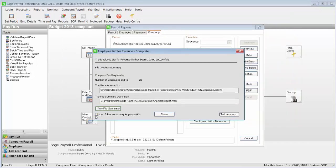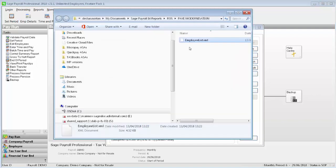Select the checkbox Open folder containing employee file. Then click Done. You can now upload this XML data file to Revenue via their website.